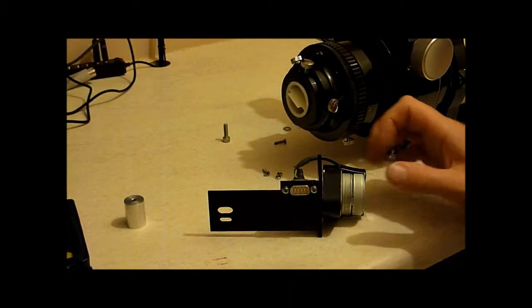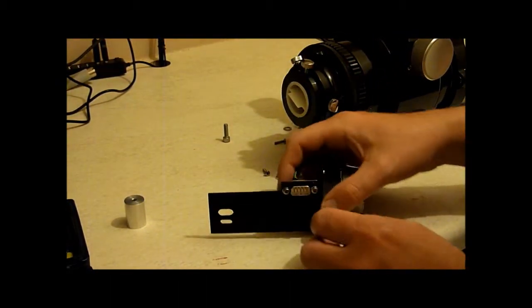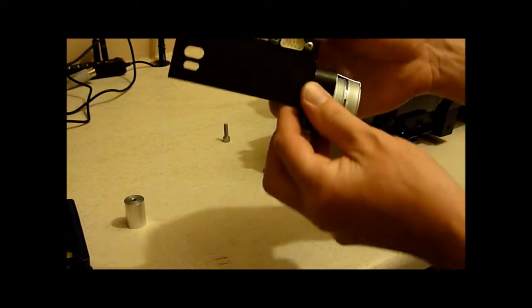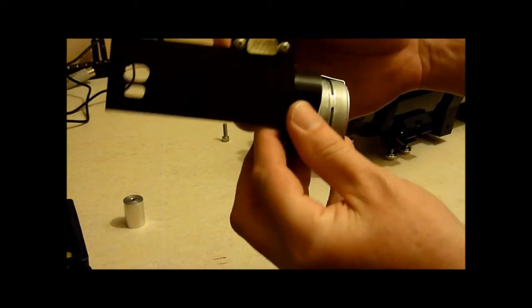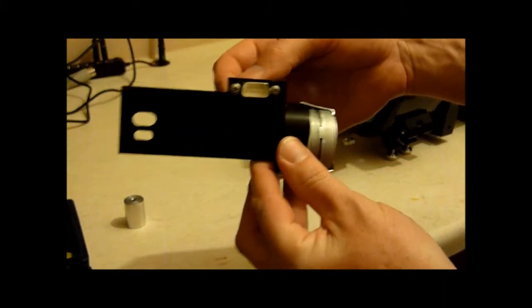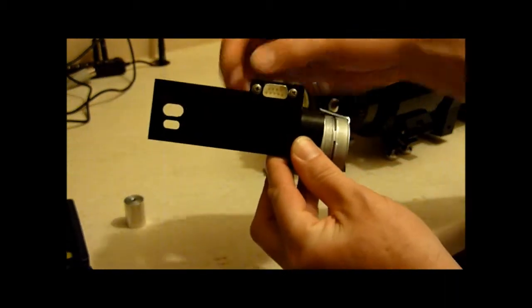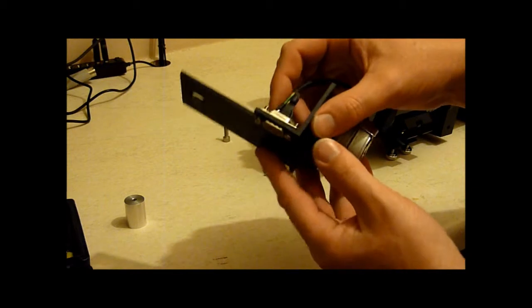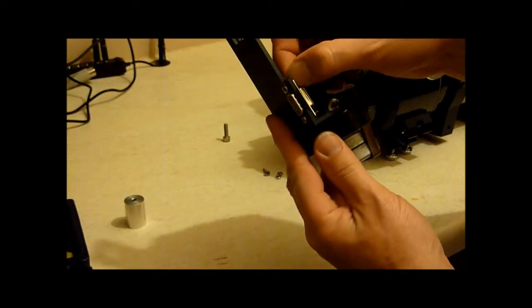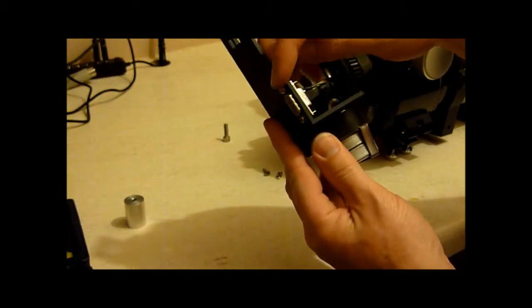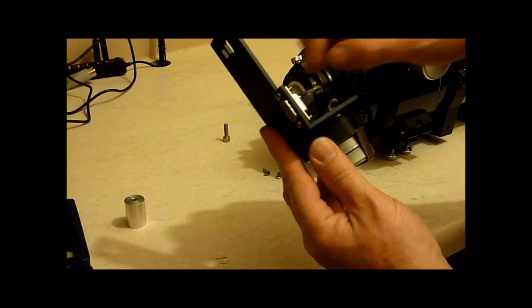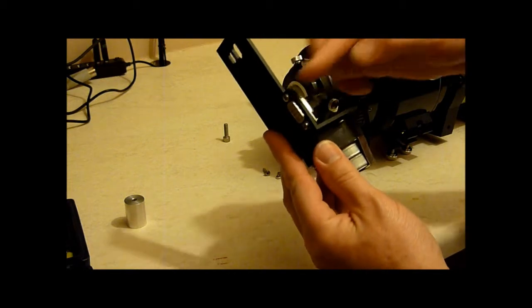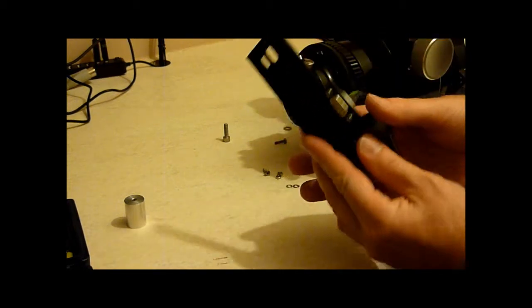So all I've done so far is literally screw that in there. And I've basically put the screws through this way. You could possibly put the screws the other way.